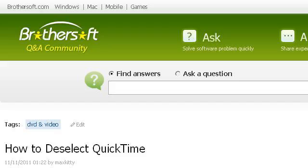Try also our second-ranked site ASK.Brothersoft.com, especially the page How to Deselect QuickTime, QuickTime Q&A. This is the link.